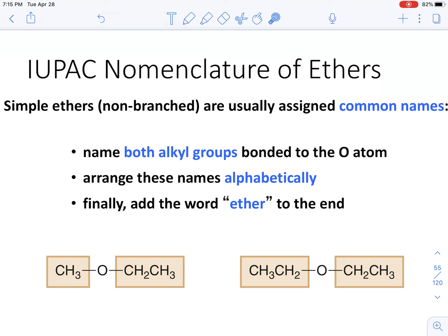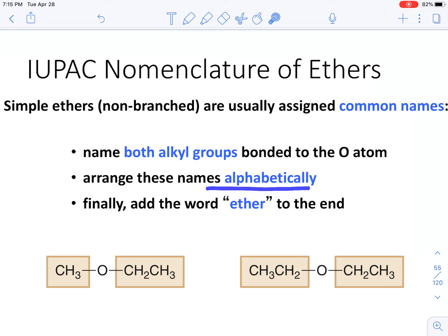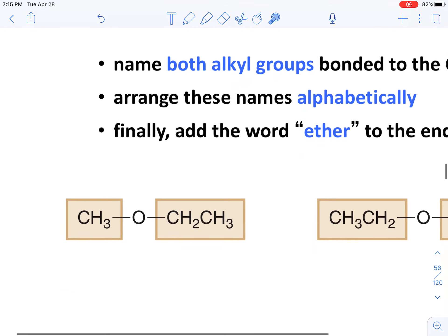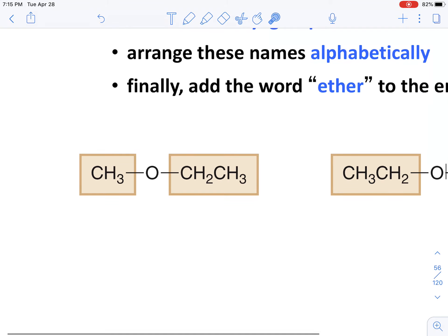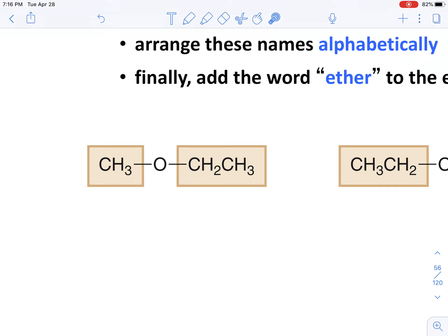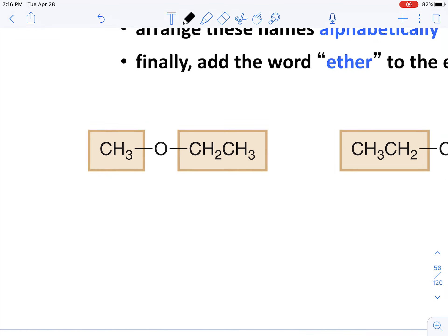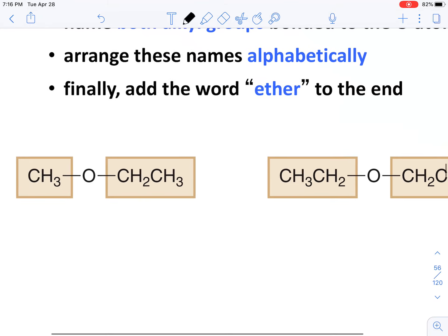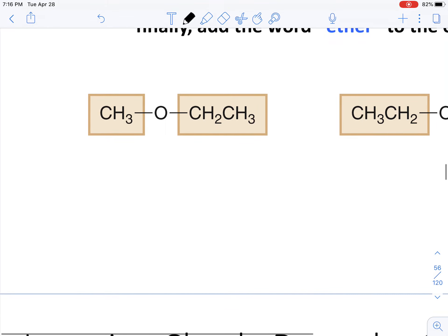To name ethers, what you want to do is name both alkyl groups bonded on the left and right side of the oxygen atom. Then arrange these alphabetically and add the word 'ether' to the very end. It's a lot more simple than, for example, naming alcohols with double or triple bonds, or alkenes with substituents. I'm going to go through both examples to demonstrate how to name these simple ethers.